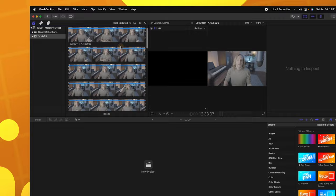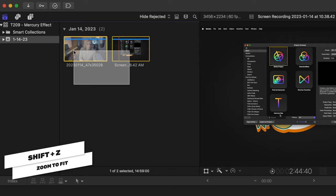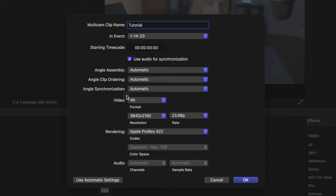I'm going to push shift Z so I can see both my screen and my face cam. Now that I have my footage in, I'm going to select both of them, right-click, and throw them into a new multicam clip. I'll leave my resolution at 4K and set my frame rate to 60 frames per second. Then I'll push OK.